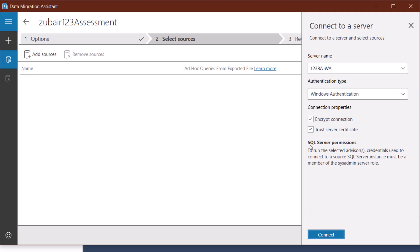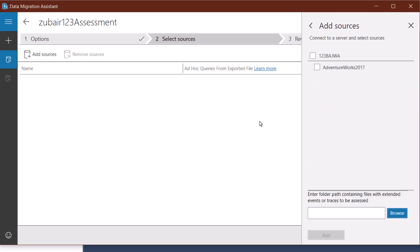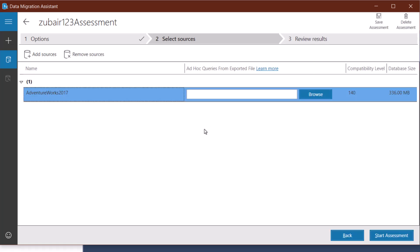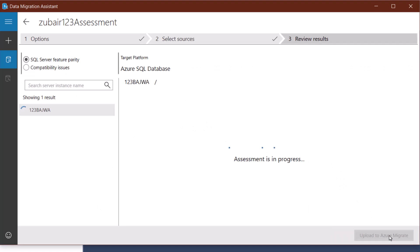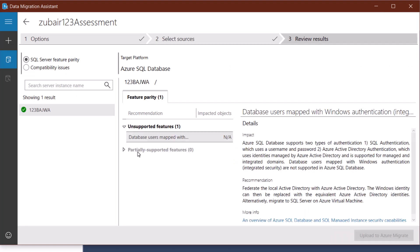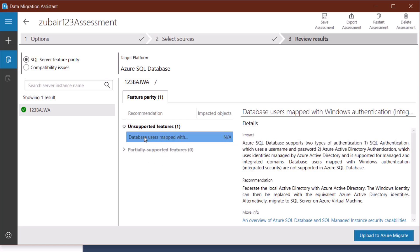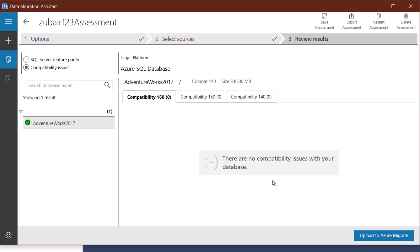It gives us the list of all databases available in our SQL server. I only have one — AdventureWorks 2017 — so I'll select it and click Add. It will be added to the assessment tool. Click Start Assessment and the assessment is now in progress. Here we have all the results. In terms of unsupported features, this is the detail. For feature parity we have none, and down here for compatibility issues, if you click on it, we do not have any compatibility issues with our database.